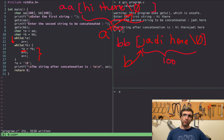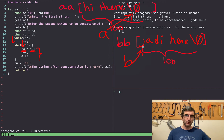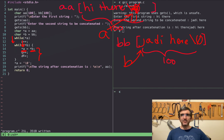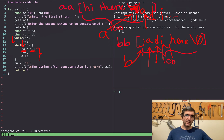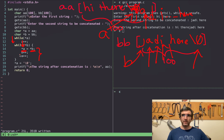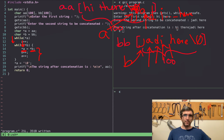Whatever a points to — that memory location — write something there: write whatever b is pointing to. b is pointing to 'J', so write 'J' there. Then increase b by one — b now points to the next character. Increase a by one — a points to the next slot. Repeat: write, increase, write, increase, copying each character from BB into AA.